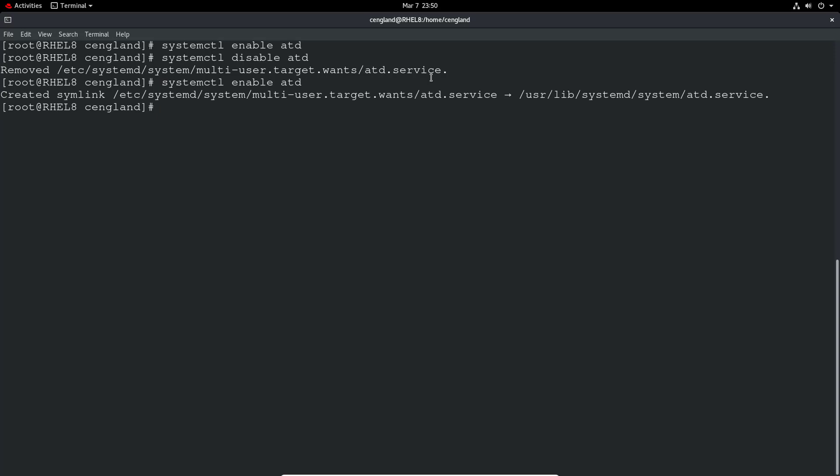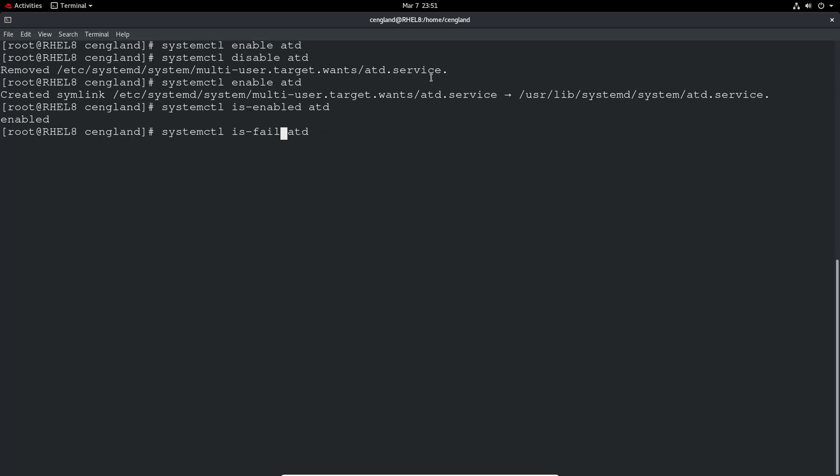And we can check is the application actually enabled. So systemctl is-enabled and then the application name. You can see it's returned enabled. And then we can check is-failed, so is it actually working since boot. We can see it's active which is great.